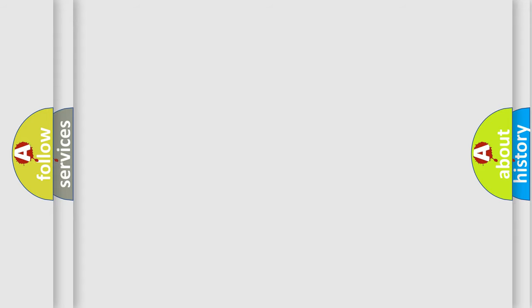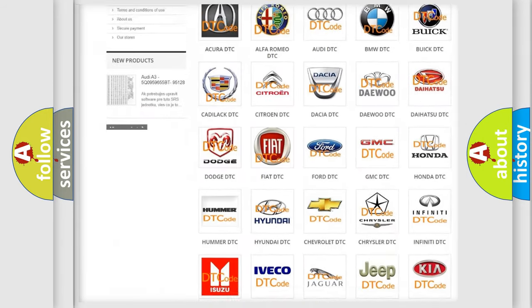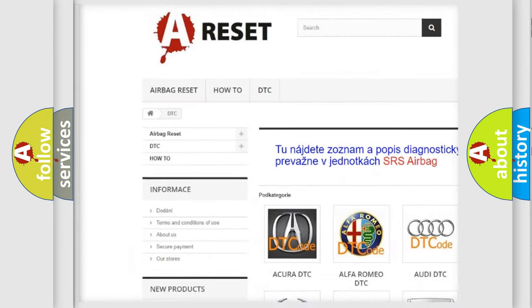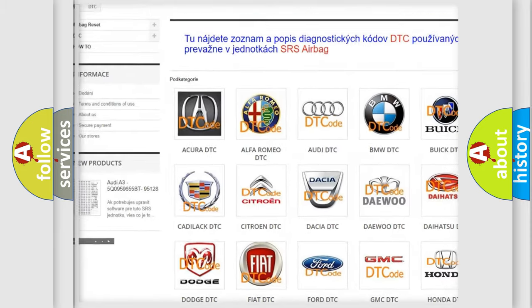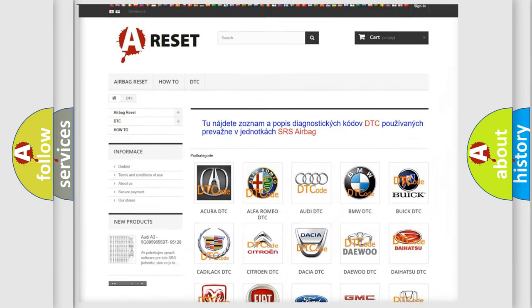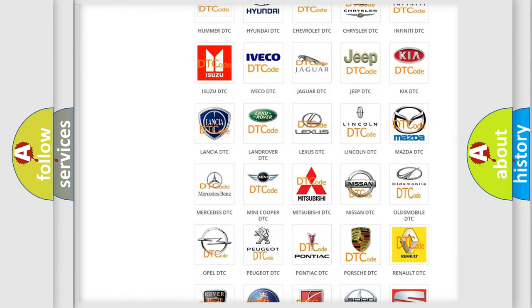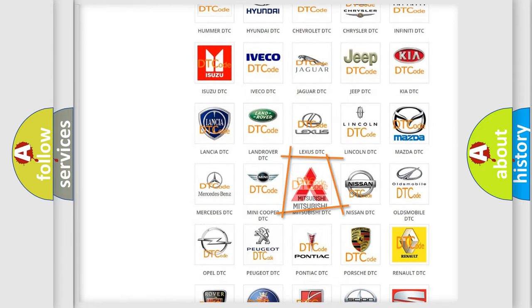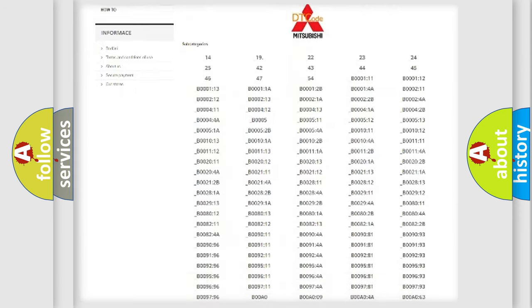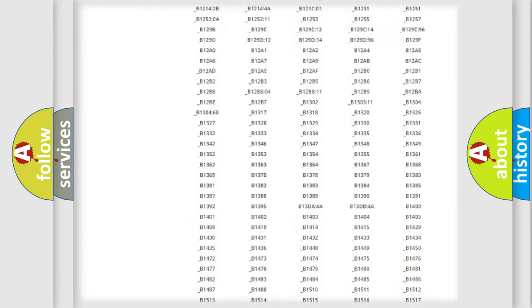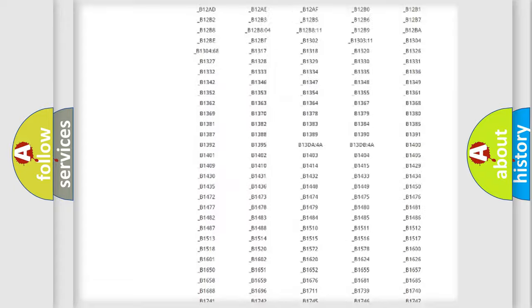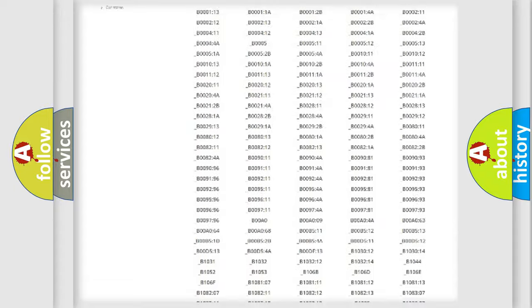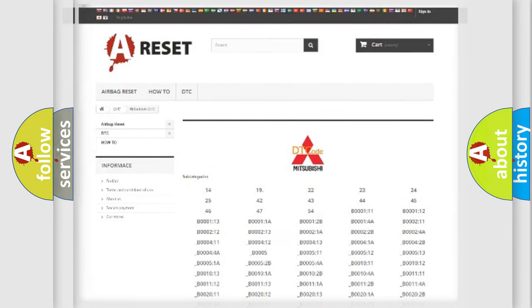Our website airbagreset.sk produces useful videos for you. You do not have to go through the OBD2 protocol anymore to know how to troubleshoot any car breakdown. You will find all the diagnostic codes that can be diagnosed in Mitsubishi vehicles, and also many other useful things.